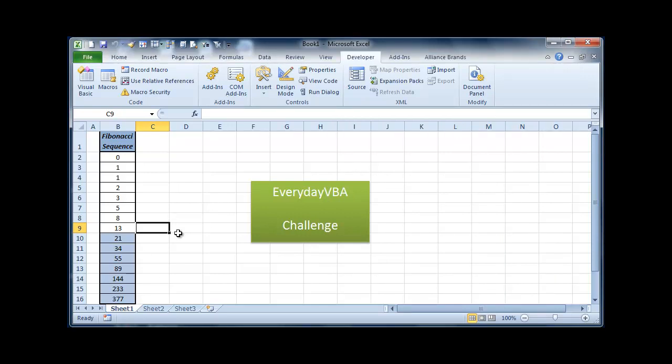That is your challenge for the week. If you do finish the challenge, feel free to upload your solutions. There's a lot of ways to do this. You can do it with ranges, you can do it with formulas, you can do it with loops. There's tons of ways to do this. It's a fun little challenge. Enjoy.